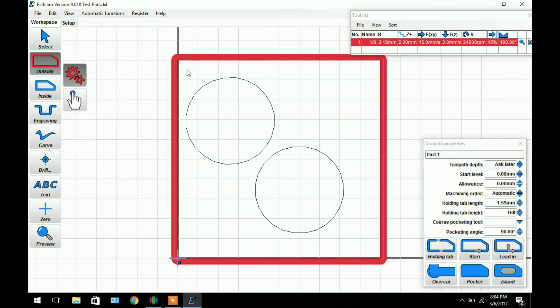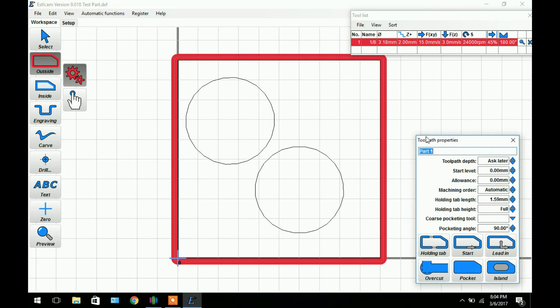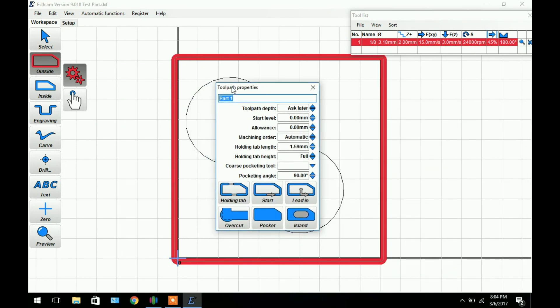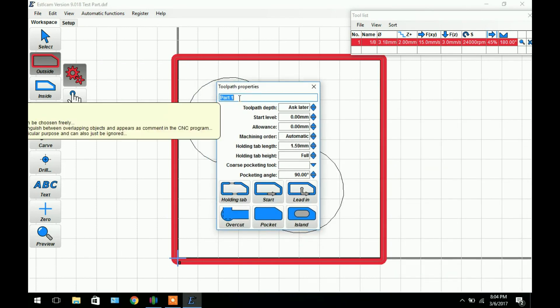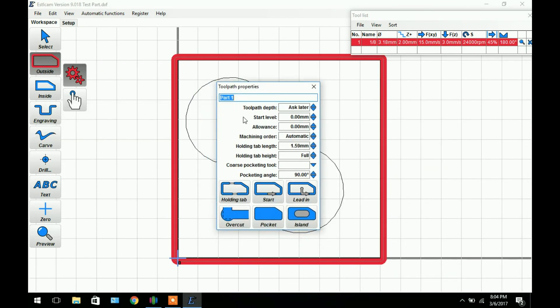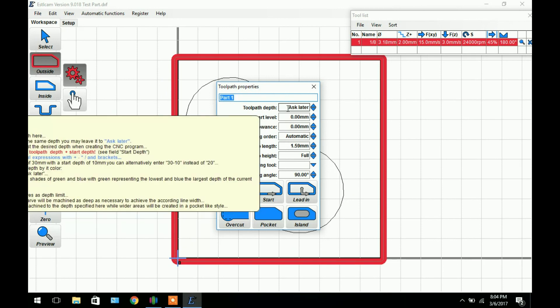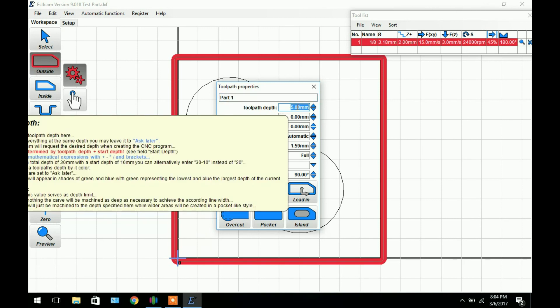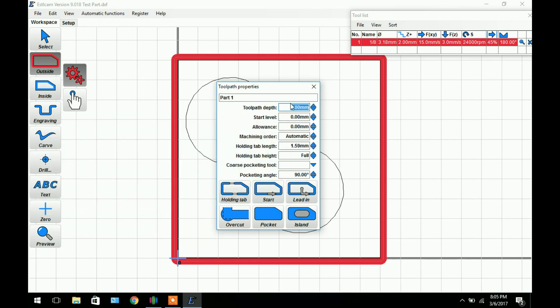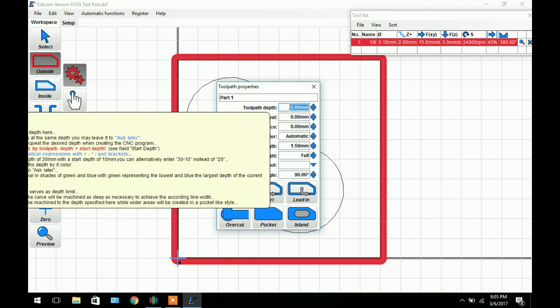You can select inside but that's going to make your part 3.18mm smaller than what it should be. So now we can hover over this line, click it, and it'll bring up a toolpath properties menu. Up here we can edit the name of the toolpath, the toolpath depth which we can set.